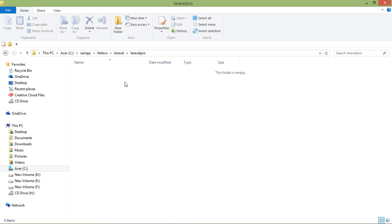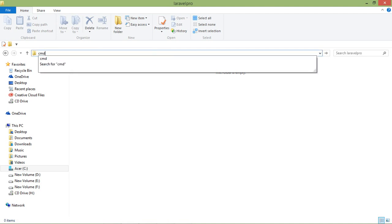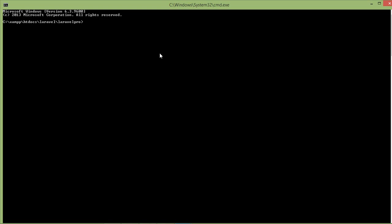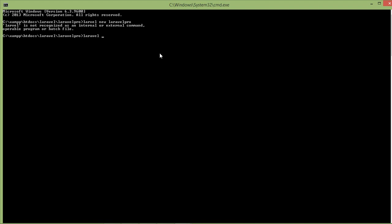Alright, now open command prompt cmd, and here I am just going to put the final command which is: laravel new [space] project name. So let's say my project name is laravel_pro. Oh there is a problem, okay, spelling mistake. Laravel new and here is the project name.